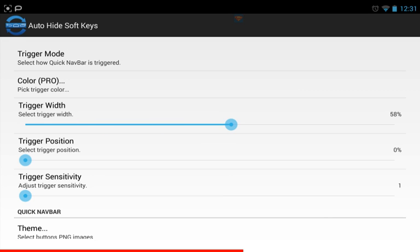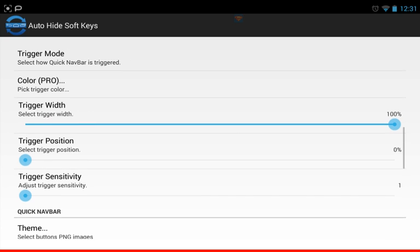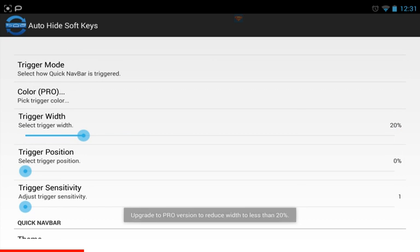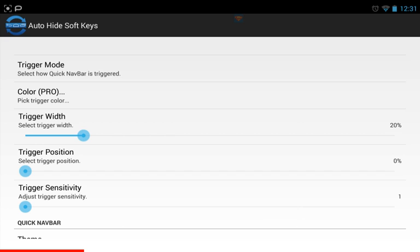You can make it wider if you like. You can make it for your whole bottom screen but I don't want to because some things require me to touch the bottom of my screen. So I'm going to make it as small as possible without having the pro version.